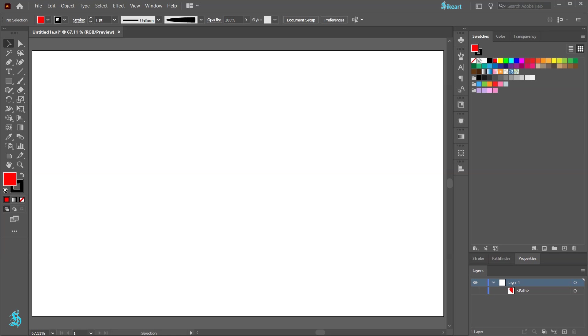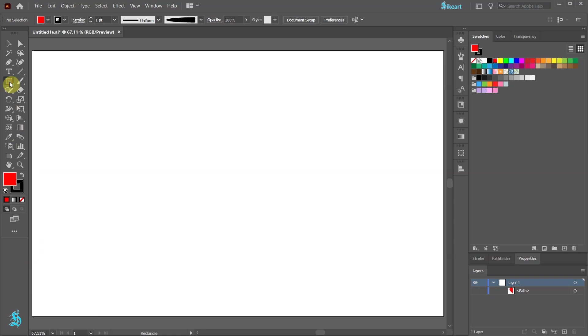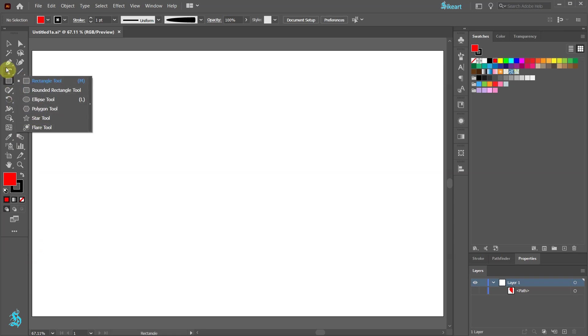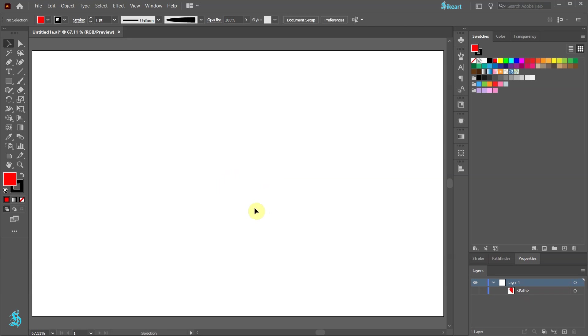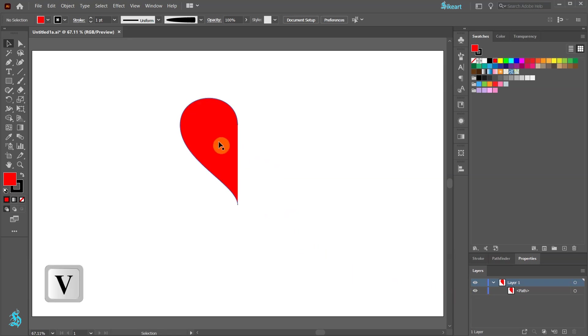First we will need an object. We can create our own. We can choose any of these simple shapes, or we can select the pen tool and create a single anchor point. The important part is that our object has to be selected. I'm going to use a shape I've created beforehand. Now make sure your object is selected.